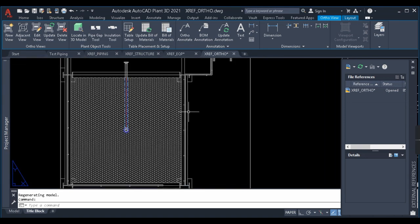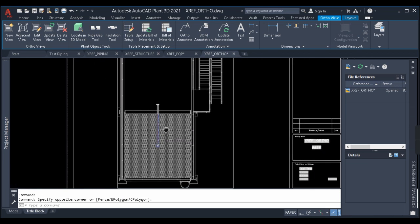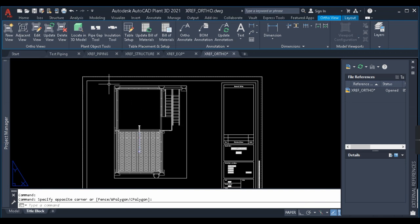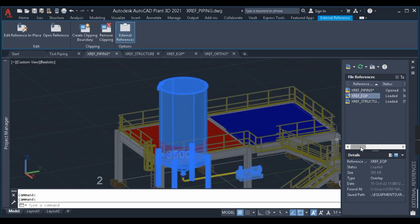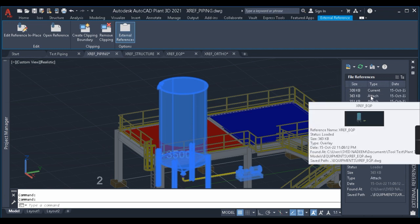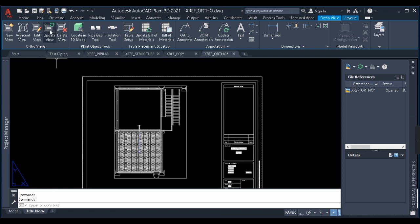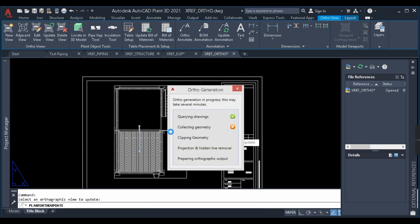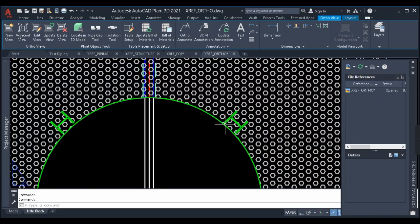I've selected the orthographic file containing my equipment, structure, and piping. Here you can see that only the structure and the routed pipe are being displayed. The reason is: we attached the structure but overlaid the equipment. The difference between Attach and Overlay is that when you Attach an XREF item, it will be displayed in your 2D drawings as well. But if you Overlay an XREF item, that overlaid item won't appear in your 2D output. I'll generate a top view and click OK.